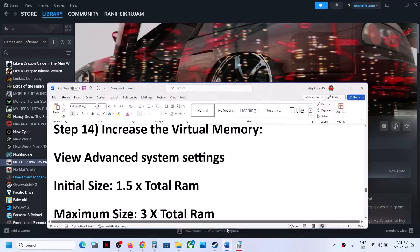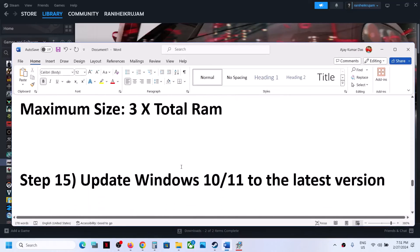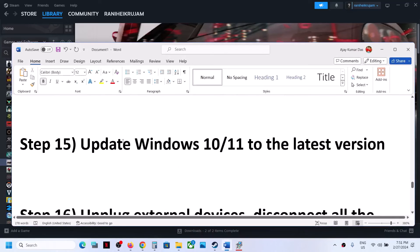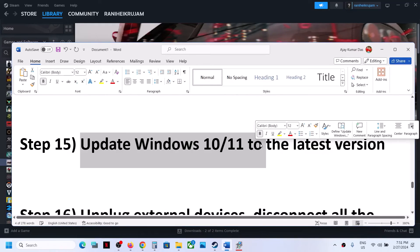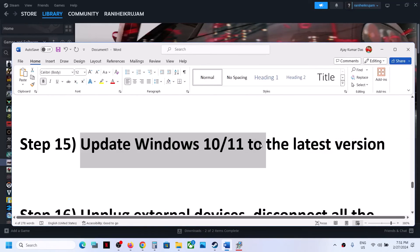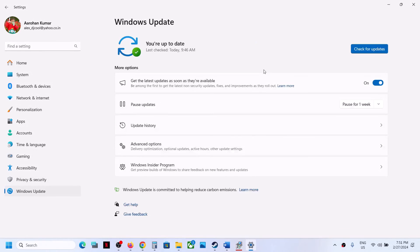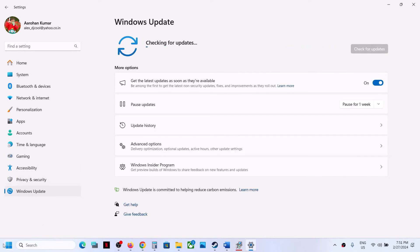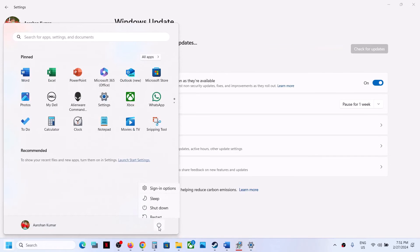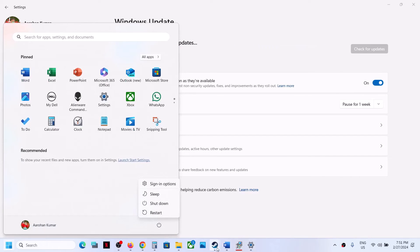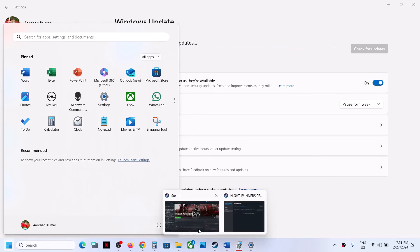The next step is to update Windows 10 or 11 to the latest version. Open Windows Settings, go to Windows Update, and click Check for Updates. Once all updates are installed, restart your computer, and after the system restart launch the game.